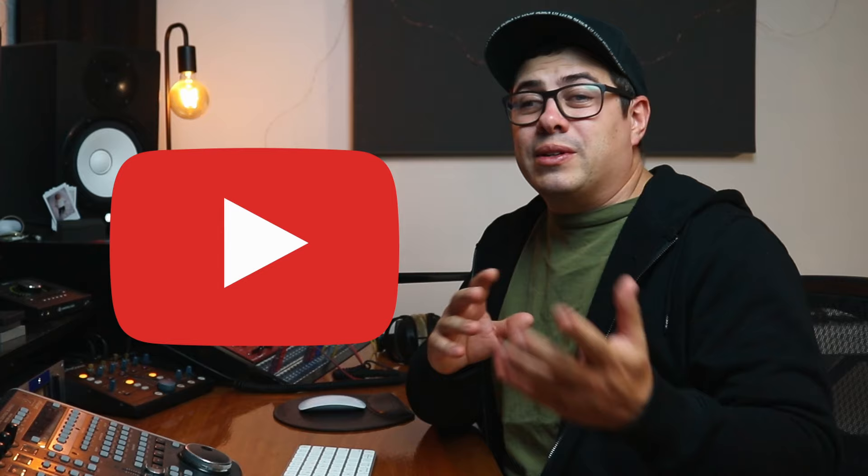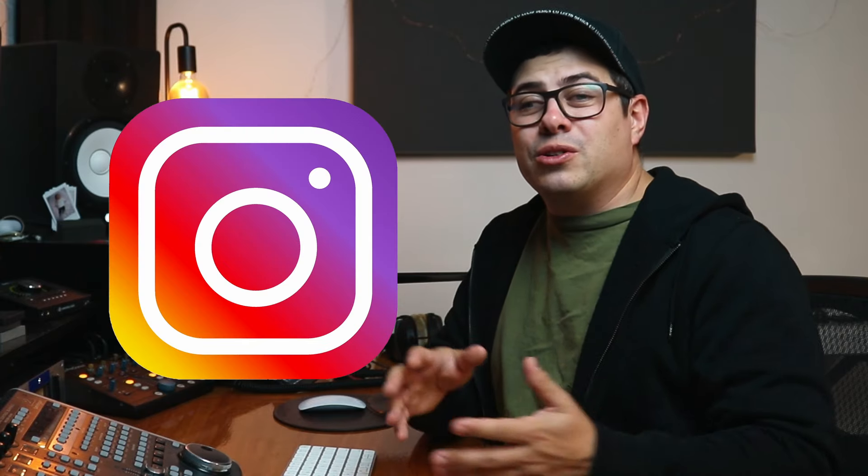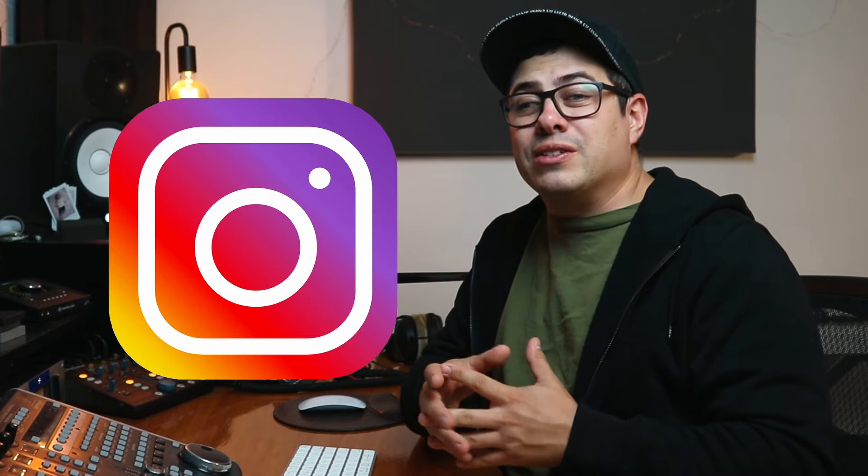You might be a content creator, making videos on YouTube, doing TikTok, Instagram, posting shorts, posting reels. And it is always good to have a bit of music that you can put in the background.